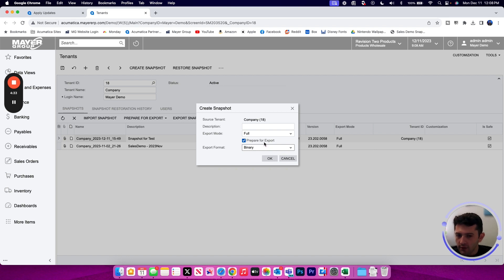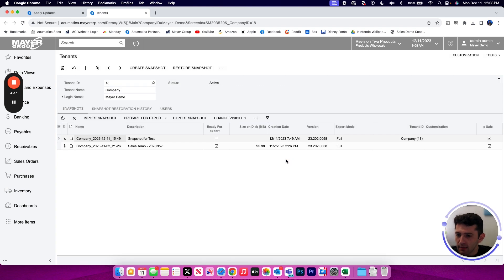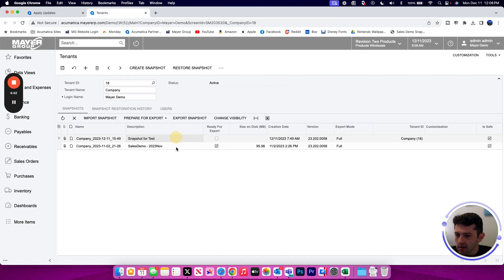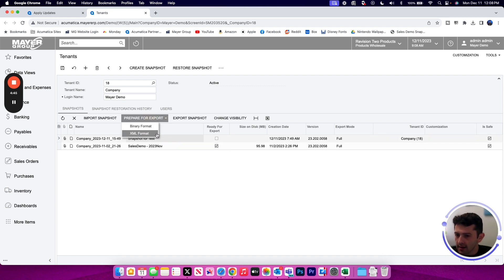If you do not select that, you're not planning on downloading the file immediately. You will always have that ability, of course, to prepare for export in the future by selecting the snapshot you want to prepare and then selecting your format in the drop down list.